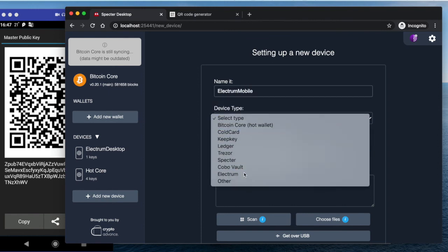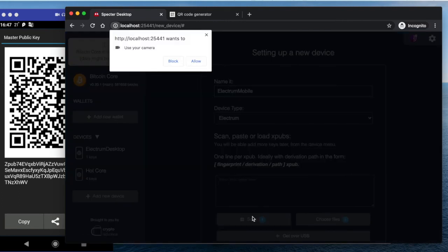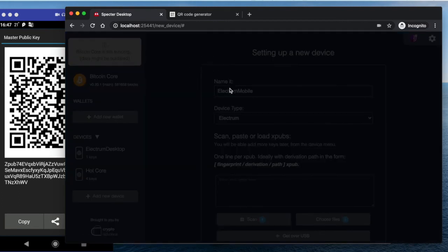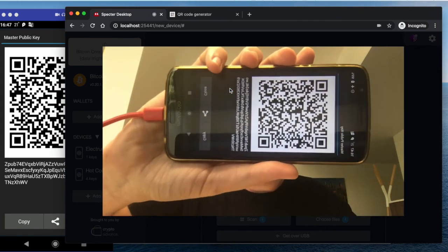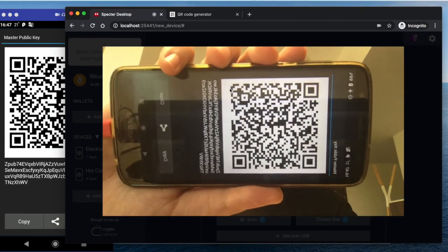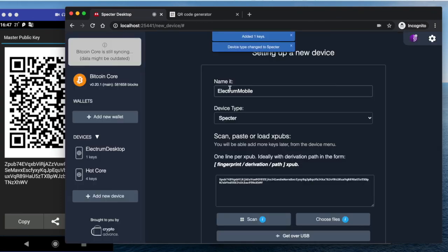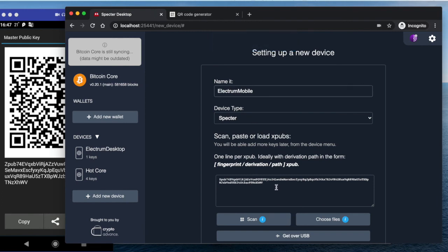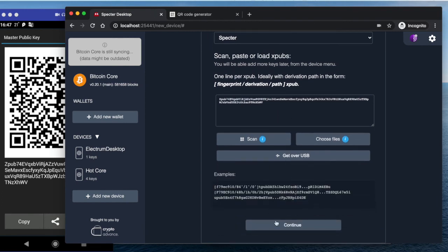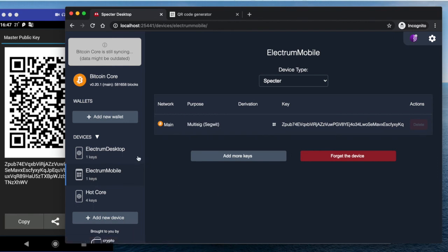Send the Electrum wallet and then scan the ZPUB. Okay, so it scanned the ZPUB and added this key. So now we can just continue.